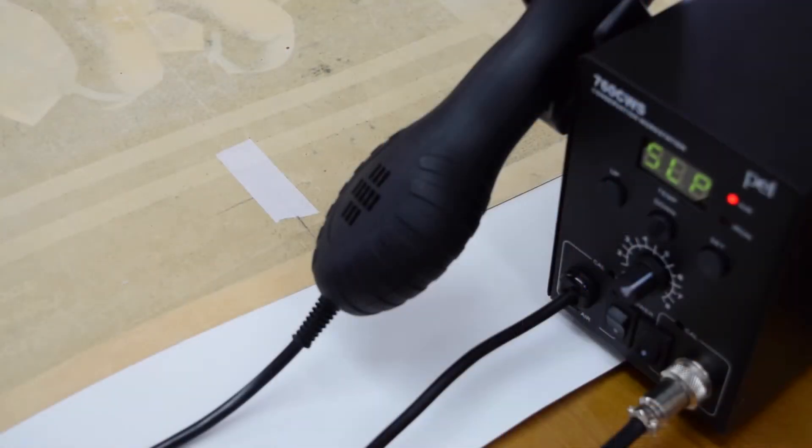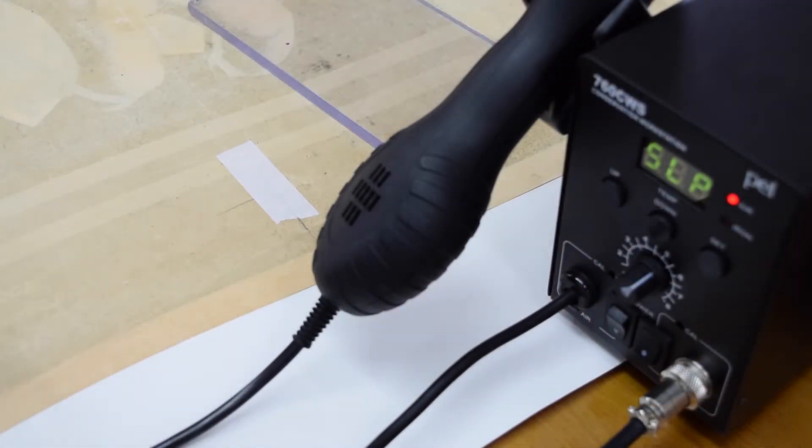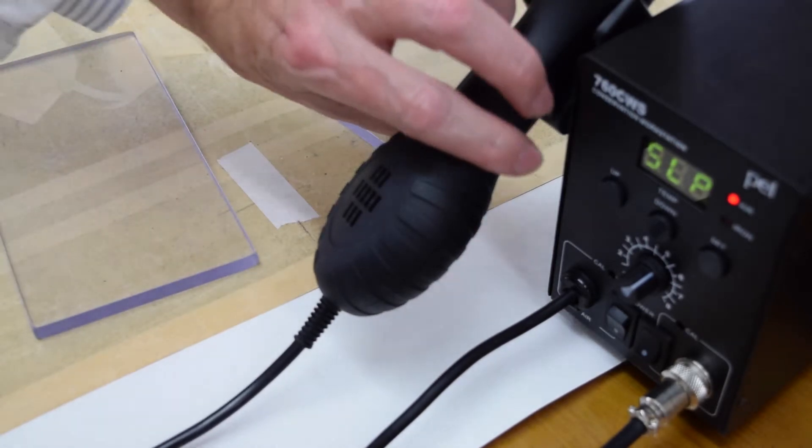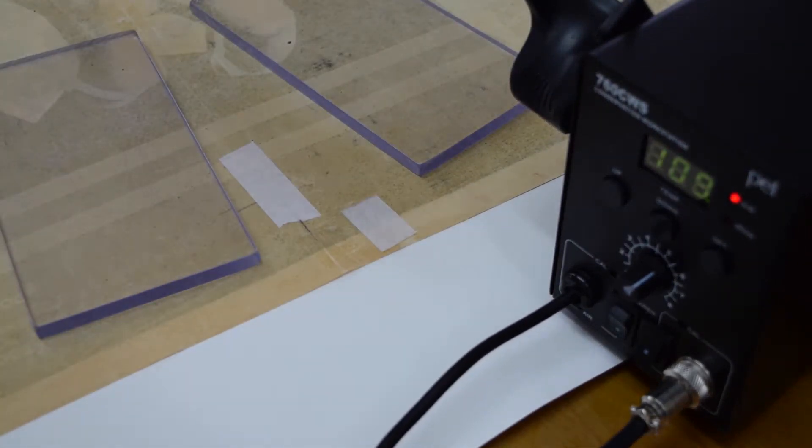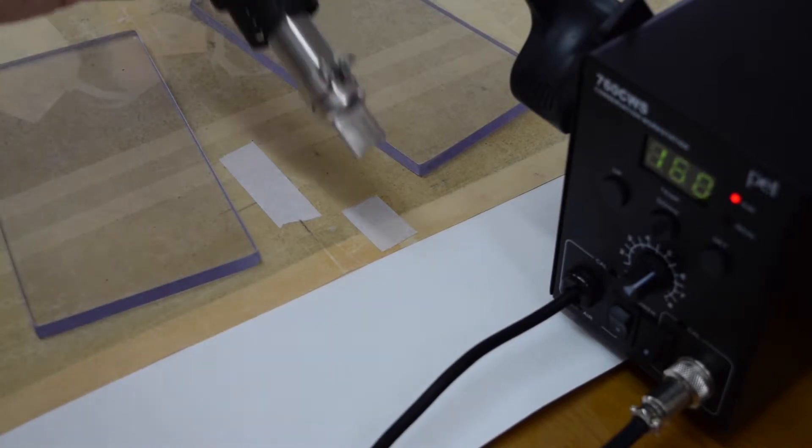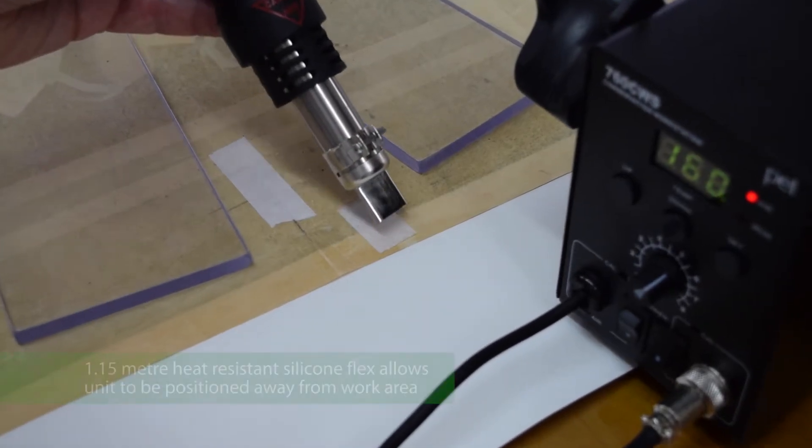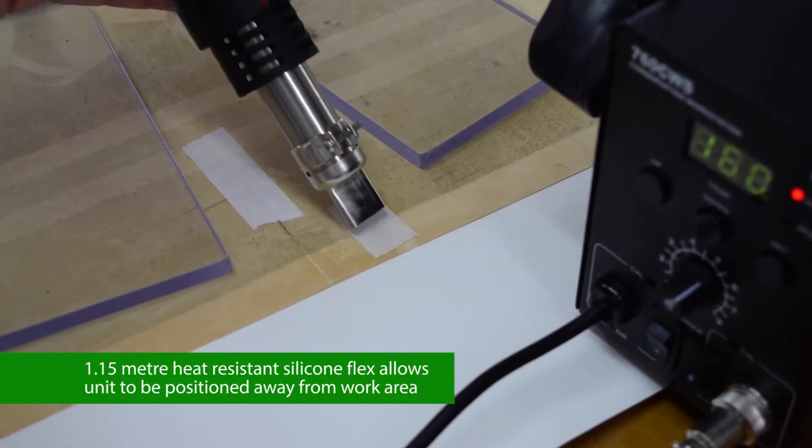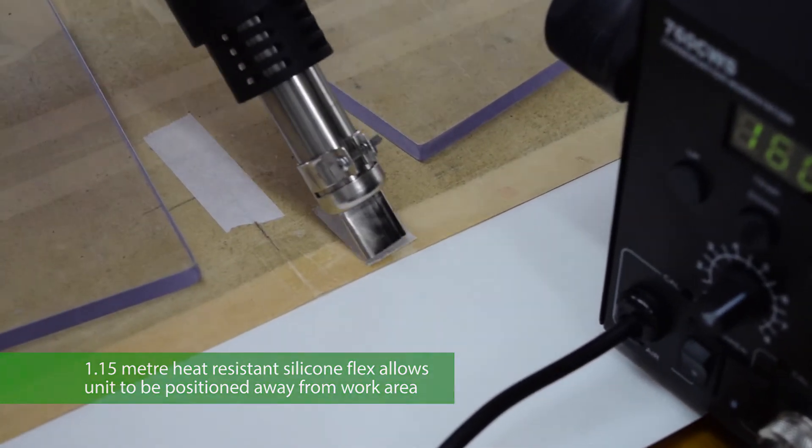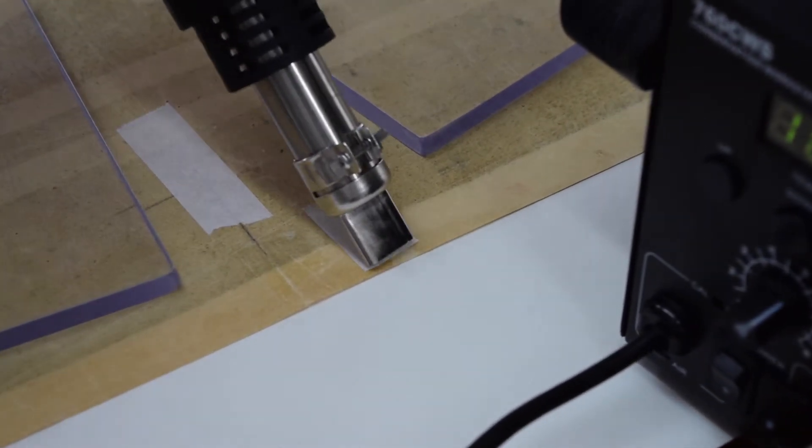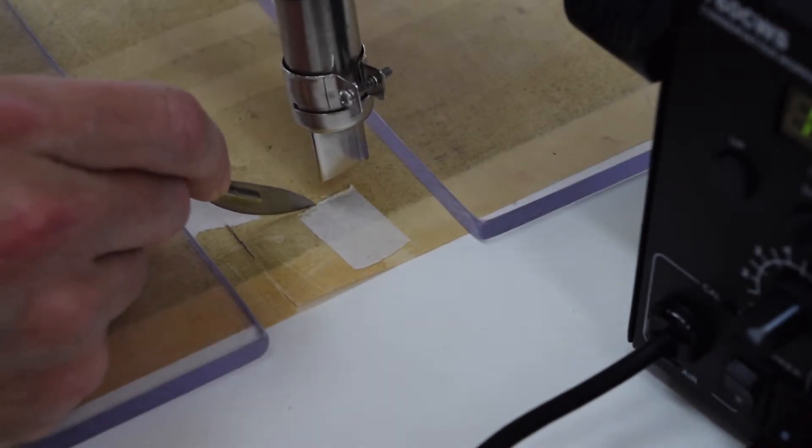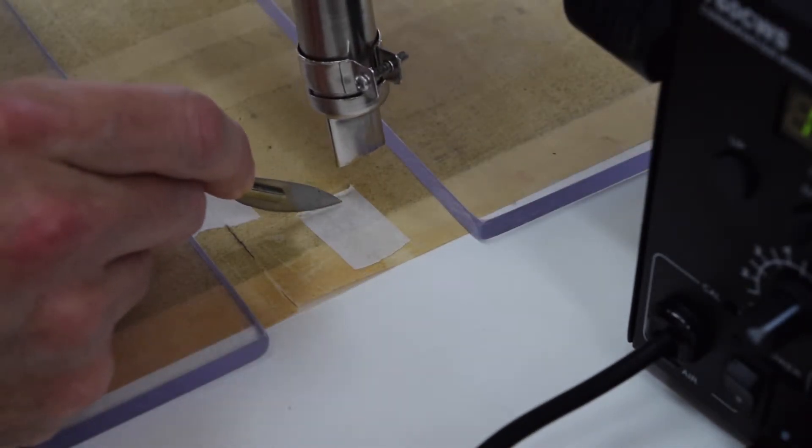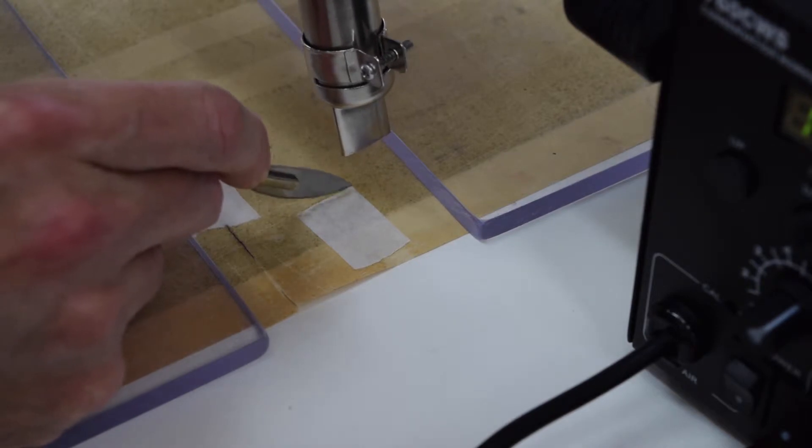So we're just going to show the unit in action. Here we go. As soon as you pick it up it starts heating up. I'm starting to warm the tape here, and as the tape warms up the adhesive softens and you can peel it away.